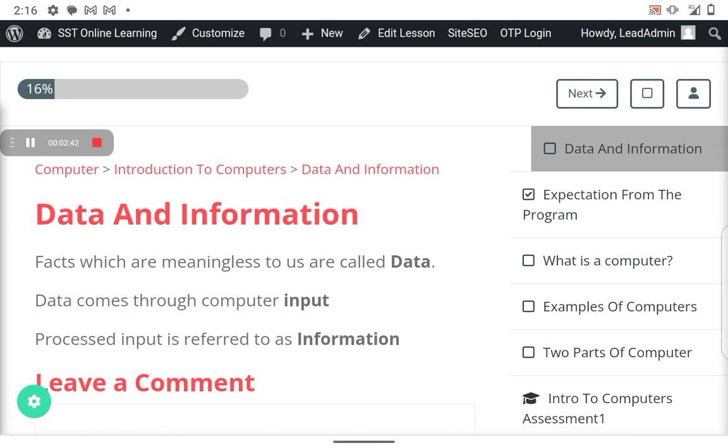What comes through the input are facts that are meaningless to us. So data comes through input. Then the processed data, when the computer works on it, it's like you're given all those documents so you can come up with one report. Then you process all that data, all those documents, and you come up with one report. That report is what you can refer to as information.